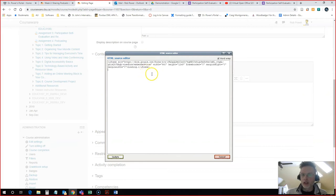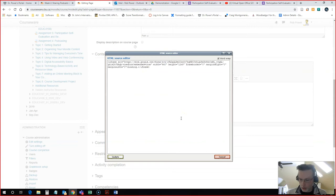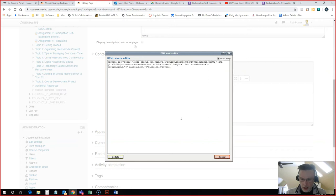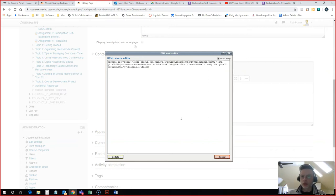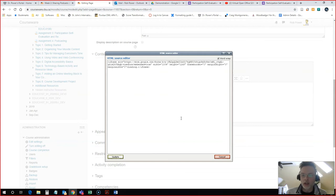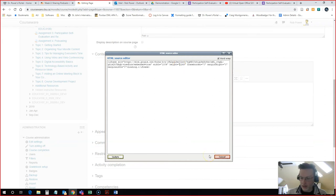A couple of things that I like to tweak in here. One is the width. Right now it's set to 640 pixels wide. I'm going to change that to 100%. That way no matter how big or small your student's screen is, the form is going to expand or contract to just the exact size of their screen. I can also change the height. I think 1200 pixels high is a little bit high. I'm going to change that to 800.